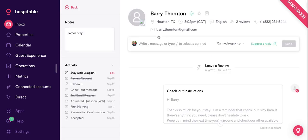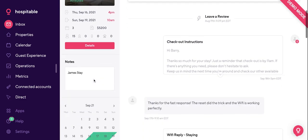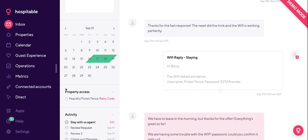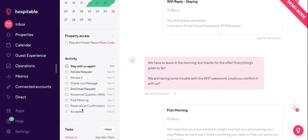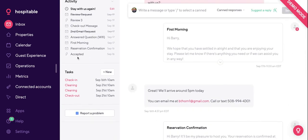This is what the messaging threads look like, and arguably this is where you'll be spending most of your time in Hospitable. You have info about the reservation right here, any internal notes you want to leave regarding the reservation, a calendar detailing the stay, and your smart lock property access where you can see all of your door codes. Messaging activity shows everything that was sent, cancelled, or scheduled to be sent. We also have the task section, which details all the tasks you have lined up.